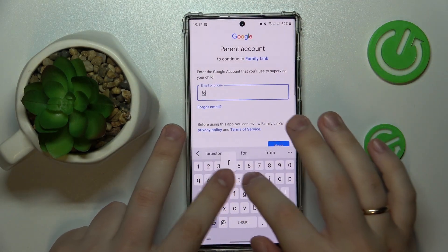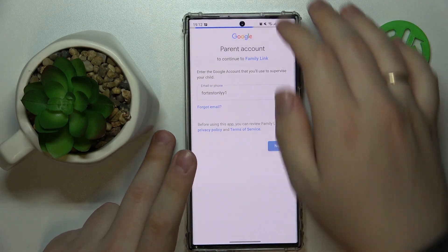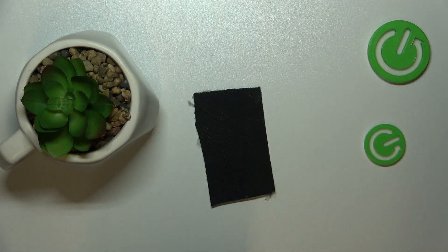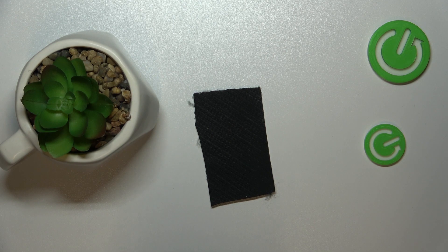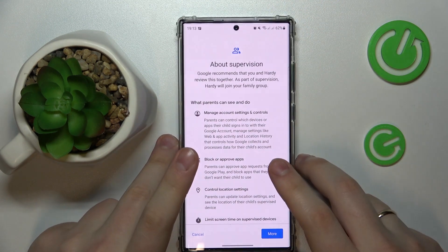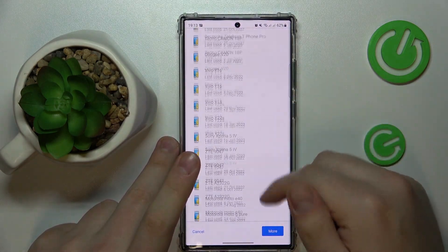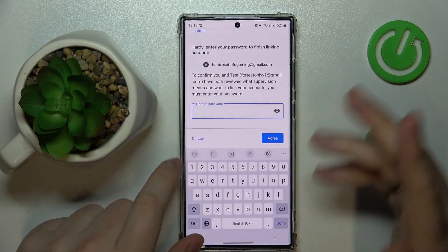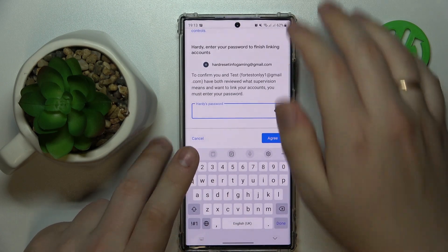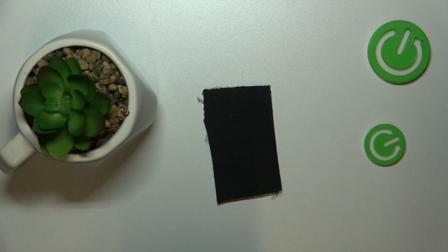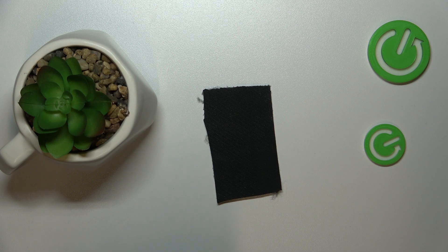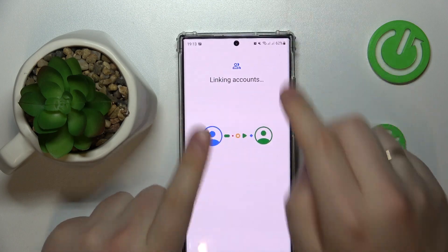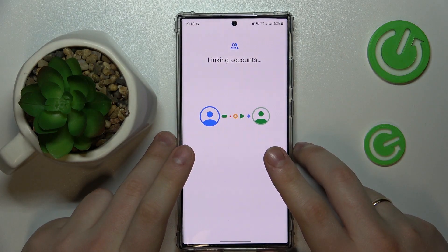After that, you will need to enter the parent's Google account credentials — email and password. On the following page, enter the child's Google account password once again, then tap the 'Agree' button to confirm the account linking. Tap 'Agree and allow,' then wait for the child and parent accounts to get linked.